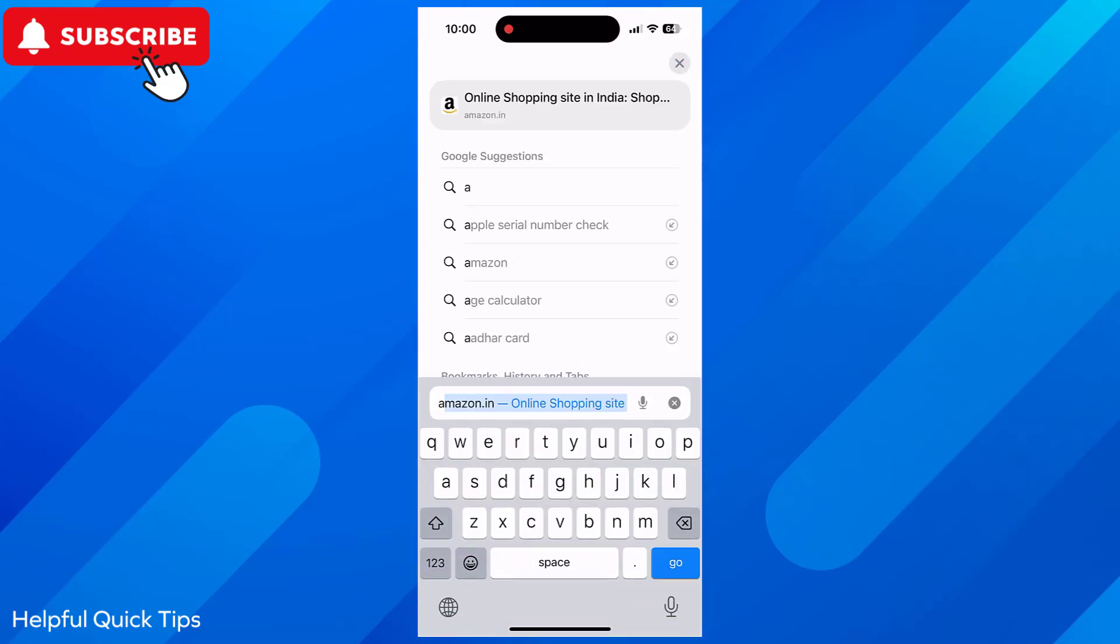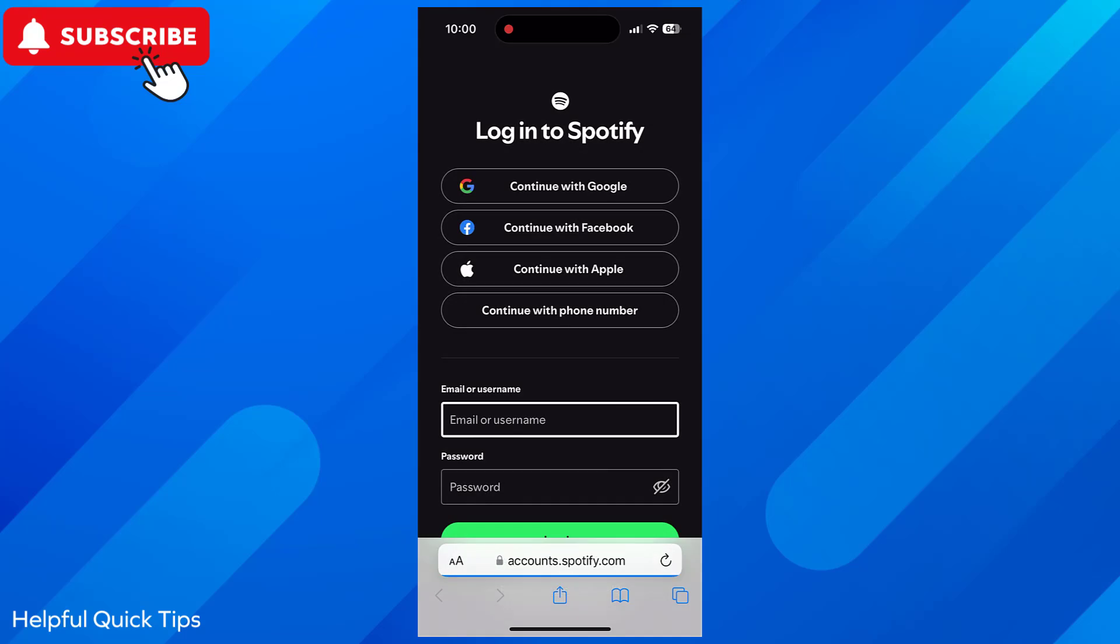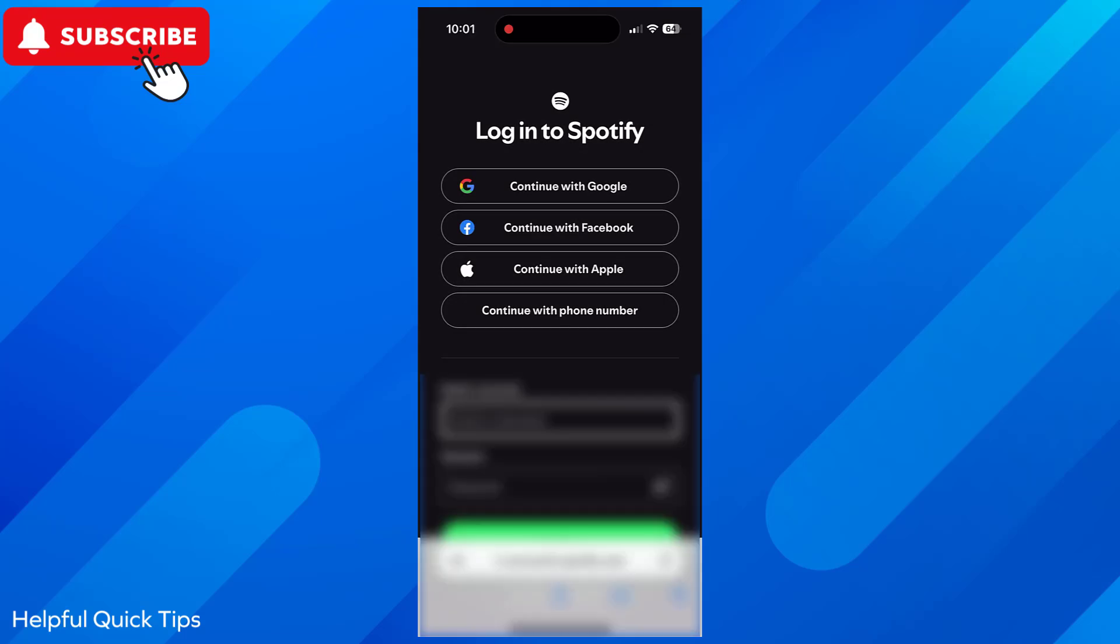Now go to accounts.spotify.com. Login with your Spotify credentials.